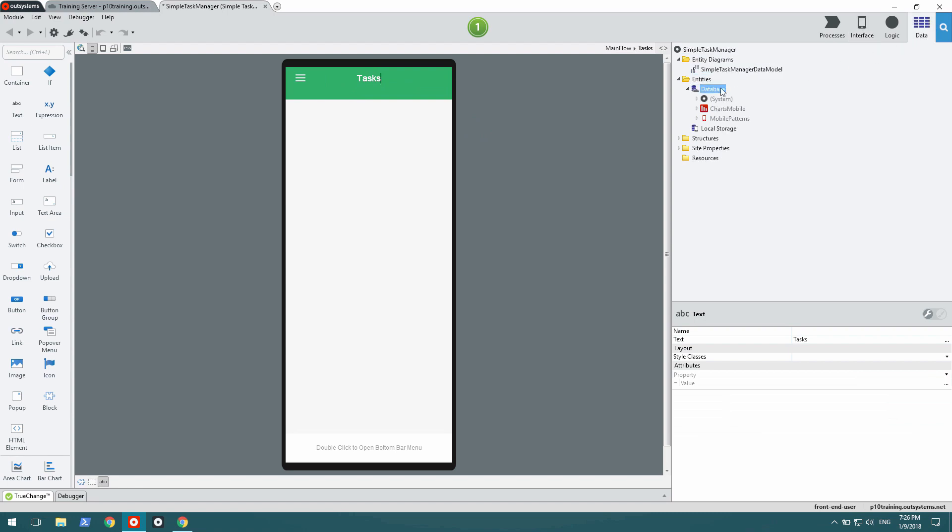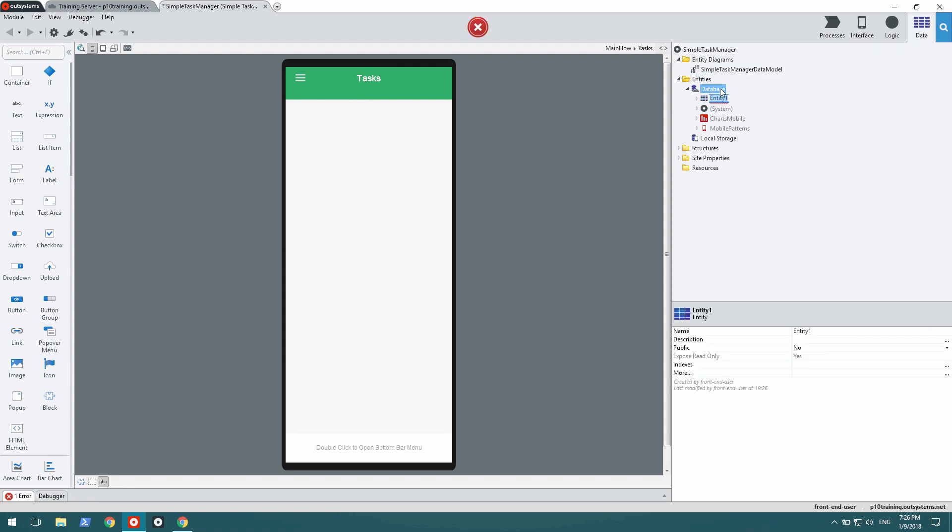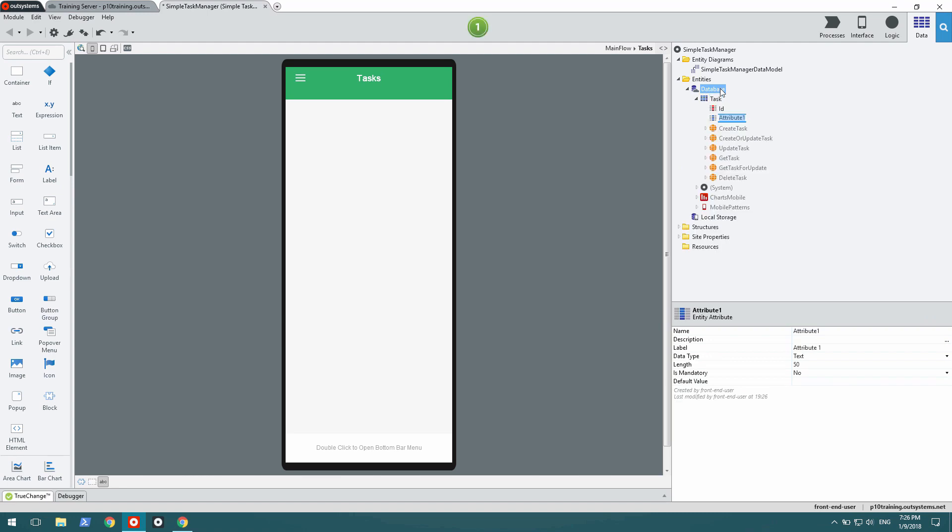I need to store data somewhere, so I'm going to create a task entity that's going to hold title, description, and due date.